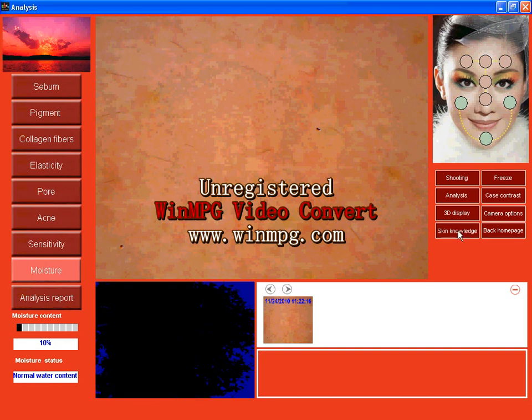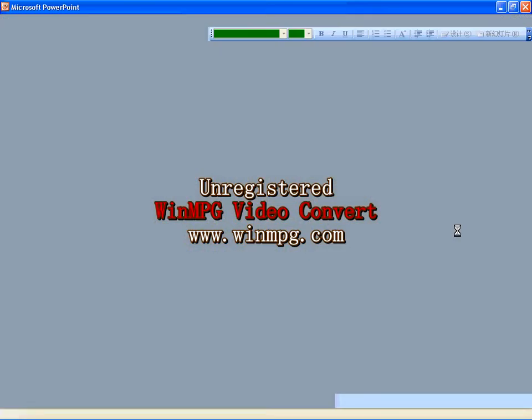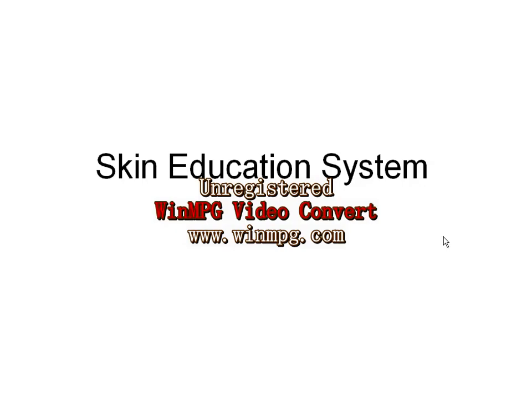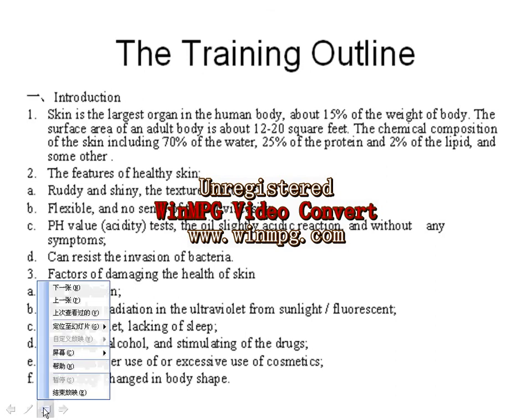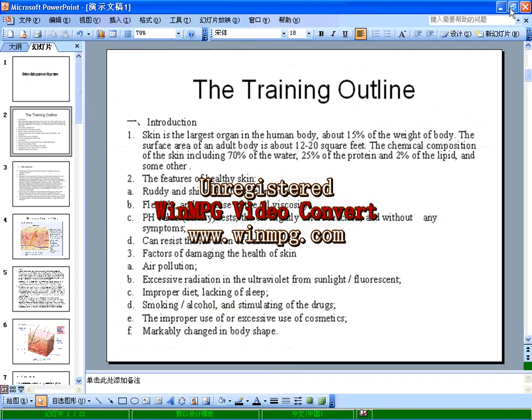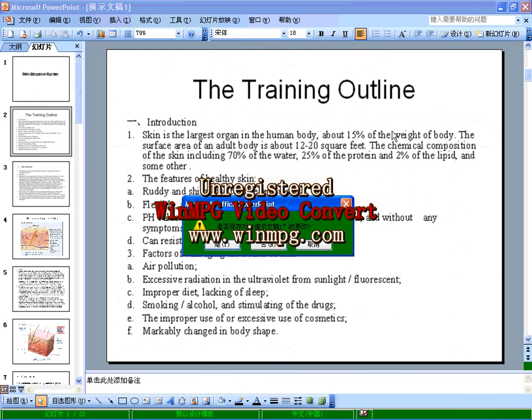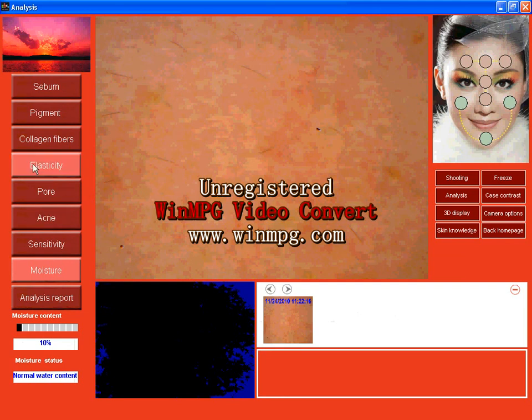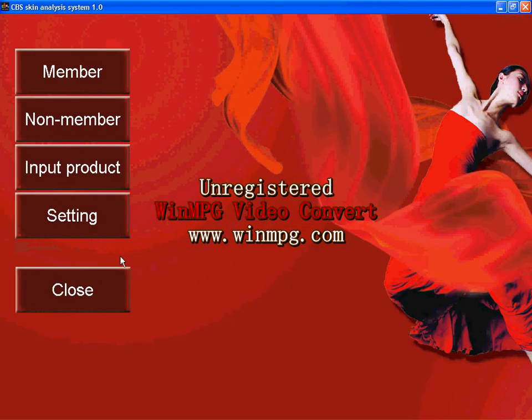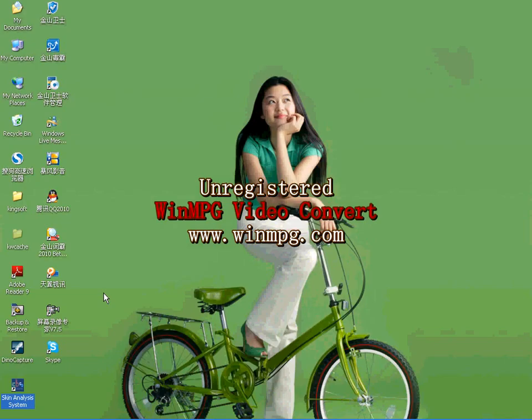And here is skin education system. And here you can, if you are less know about skin knowledge, you can check here. And close it. Now I finished operate this system. Close it. And close. Thank you.